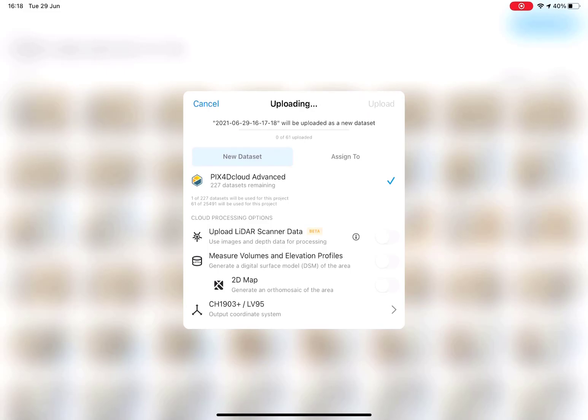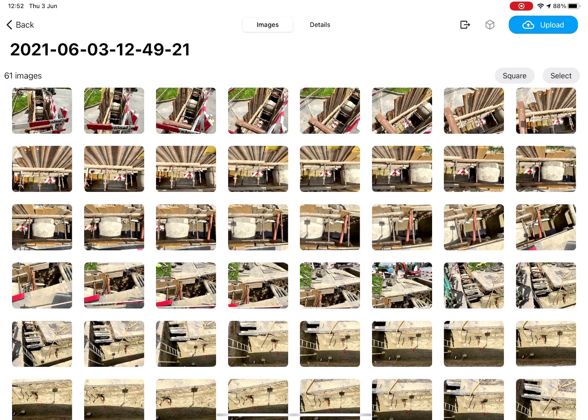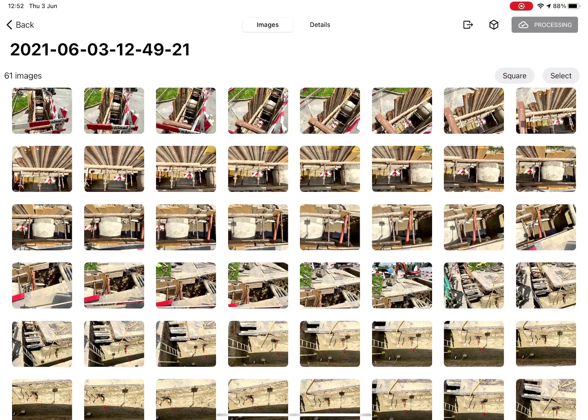When you finish uploading the dataset, Pix4D Cloud Advanced will automatically start to generate a 3D model of the trench.